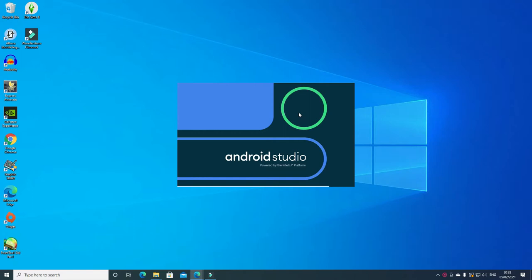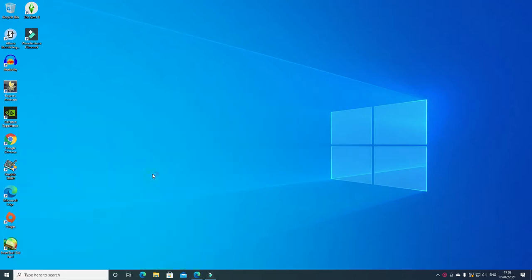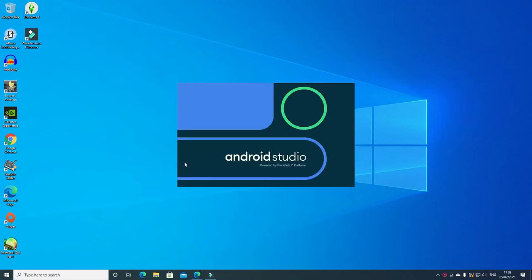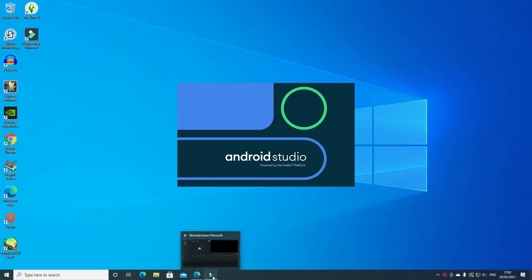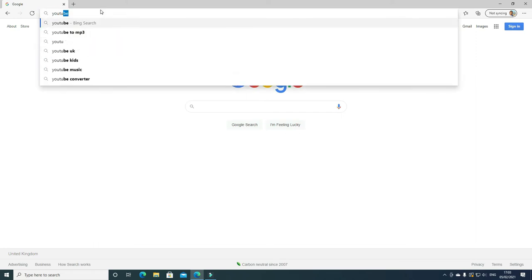Go ahead and open Android Studio. If you don't know where to download Android Studio, I will provide the link in my comment box. This takes time, especially if it's the first time, so you need to be patient. While waiting, just go to Google and type in YouTube API download.